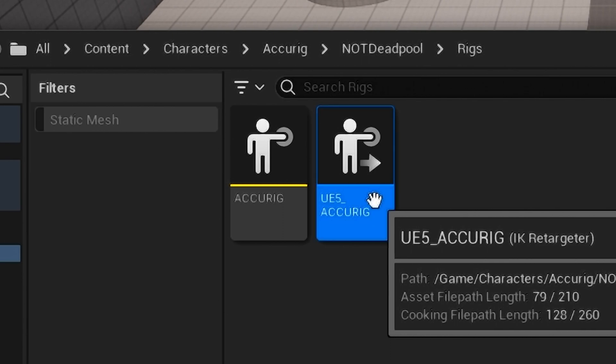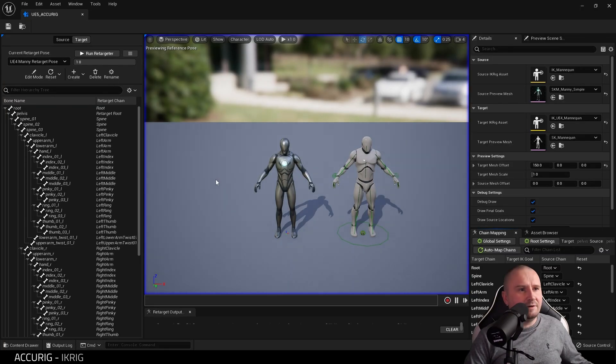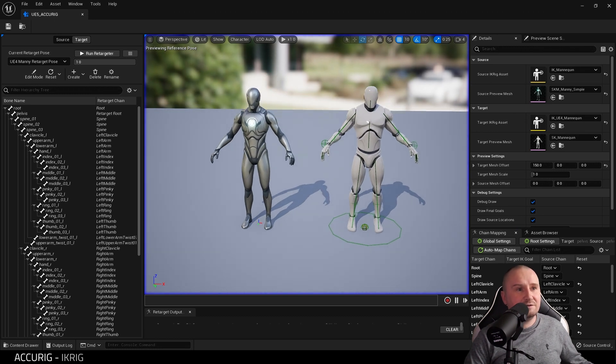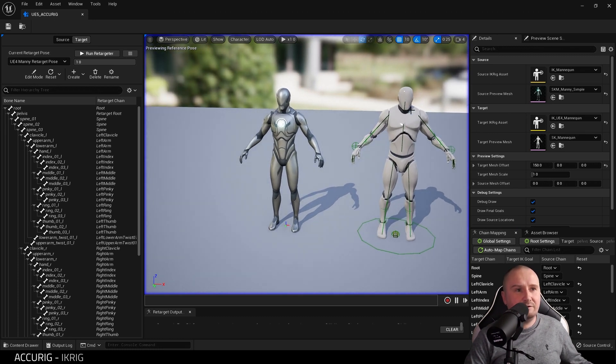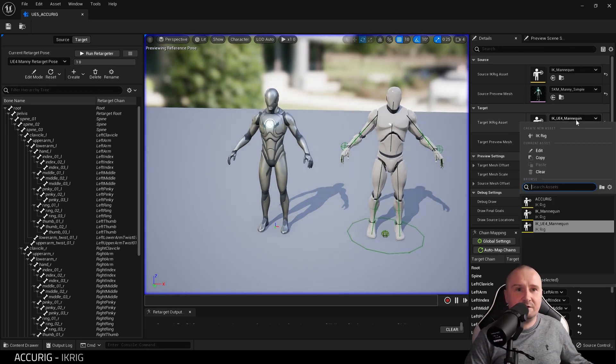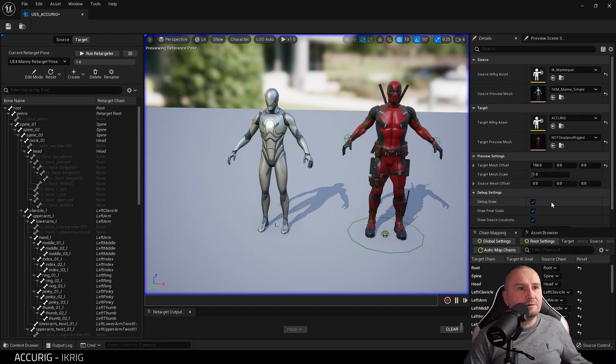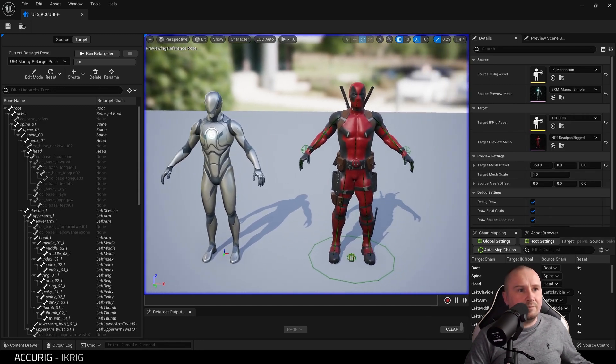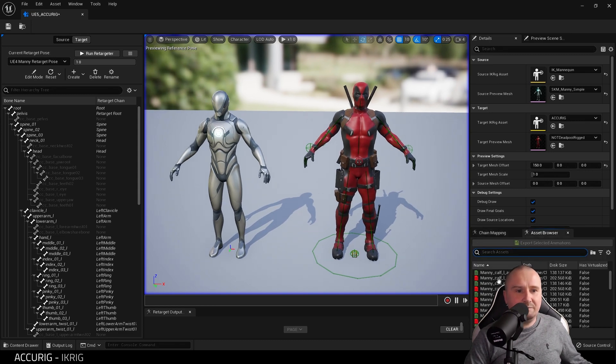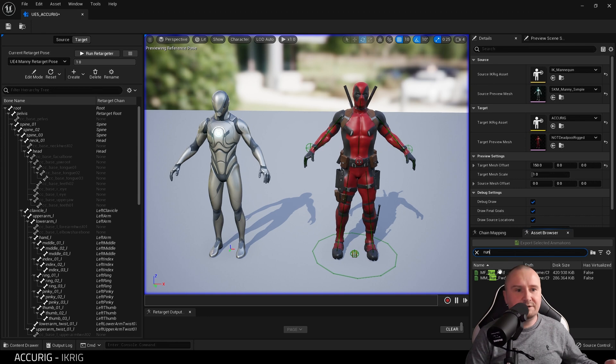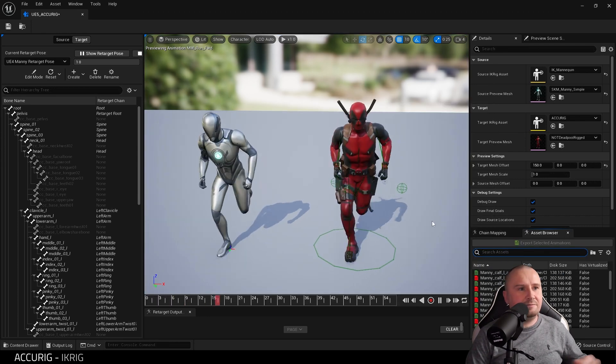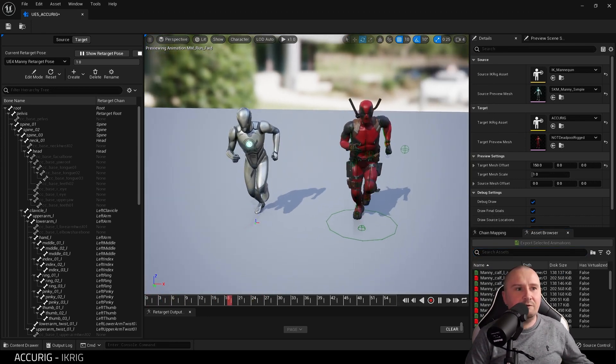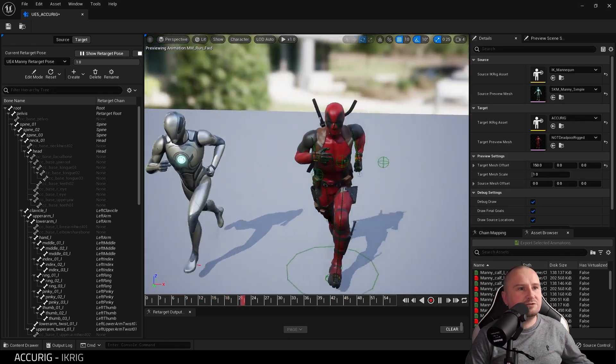That's it. You now have an IK rig. To show you this, we'll go to the IK Retargeter, open it up. Because we copied it over from the Mannequins folder, we have the old UE4 mannequin as the target. We're going to actually set AccuRig. Now if we play an animation, for example Run, there we go. You now have a character that's rigged.